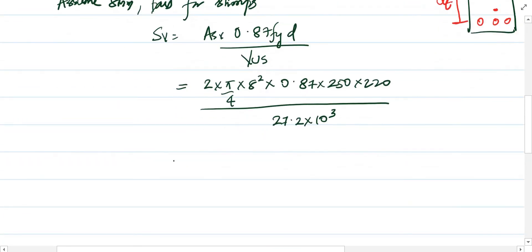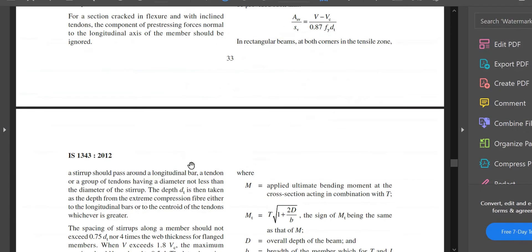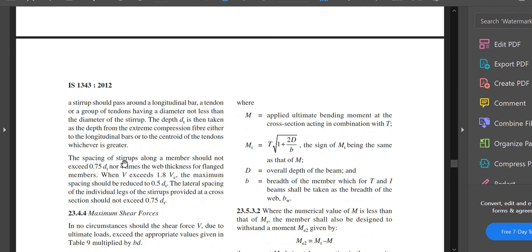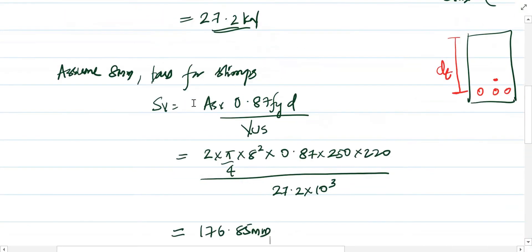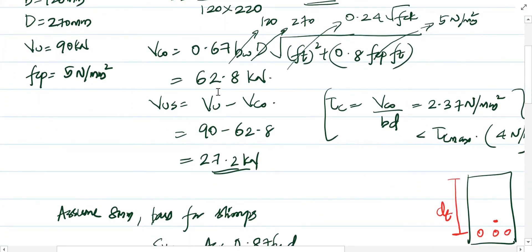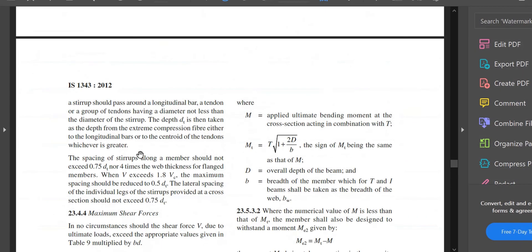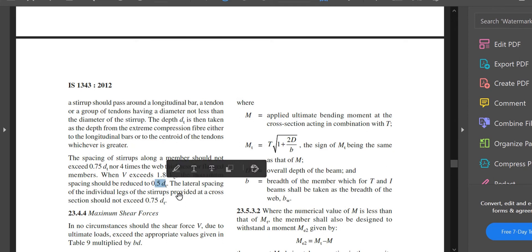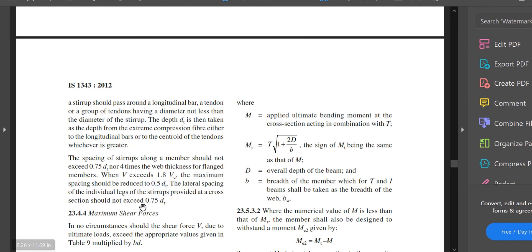Substituting: sv = [2 × (π/4) × 8² × 0.87 × 250 × 220] / (27.2 × 10³) = 176.85 mm. The code specifies that stirrup spacing should not exceed 0.75 dt. If V exceeds 1.8 Vc (i.e., 1.8 × 62.8 kN), the maximum spacing reduces to 0.5 dt. In our case, Vus does not exceed 1.8 Vc, so the limit is 0.75 dt.